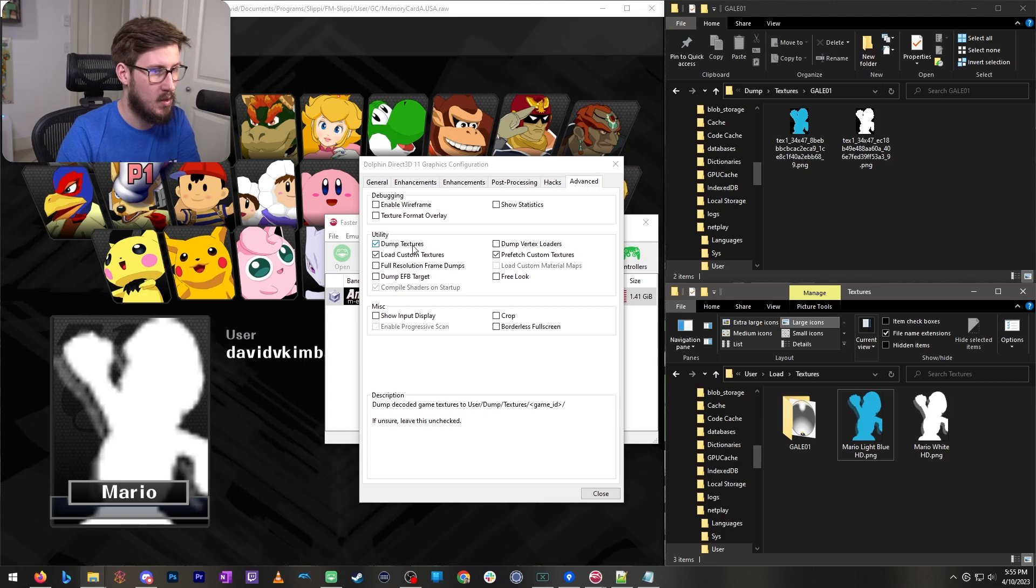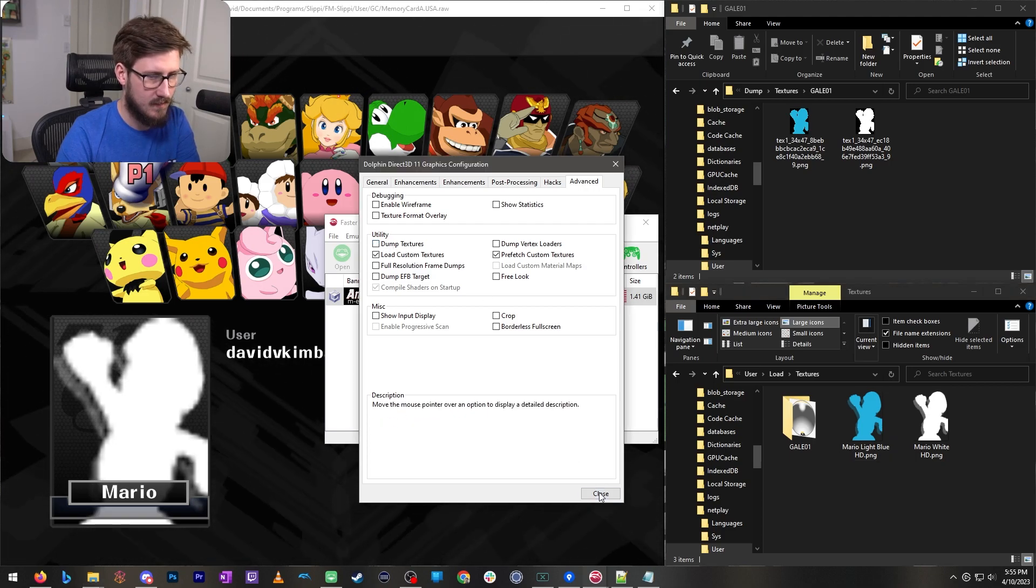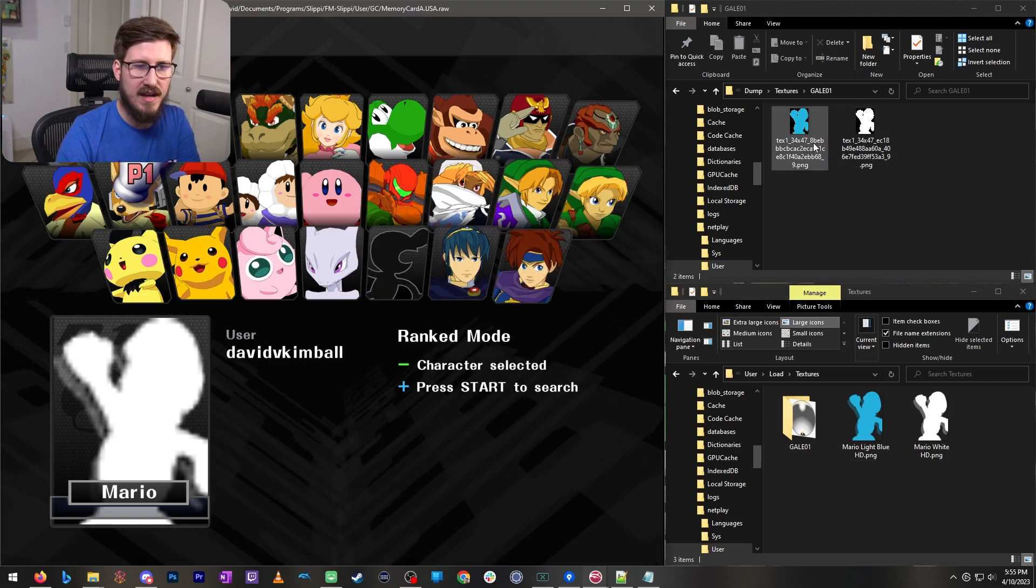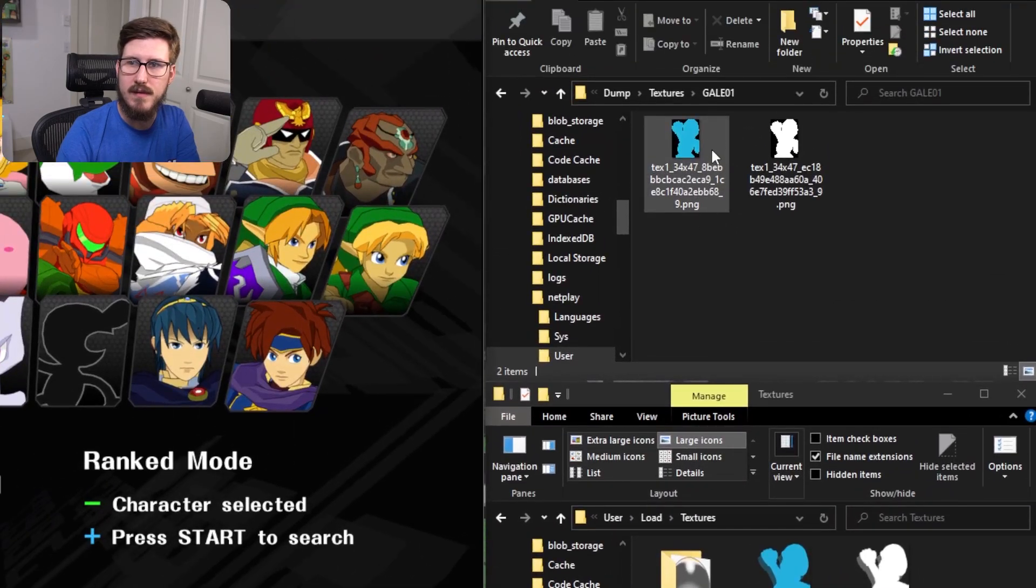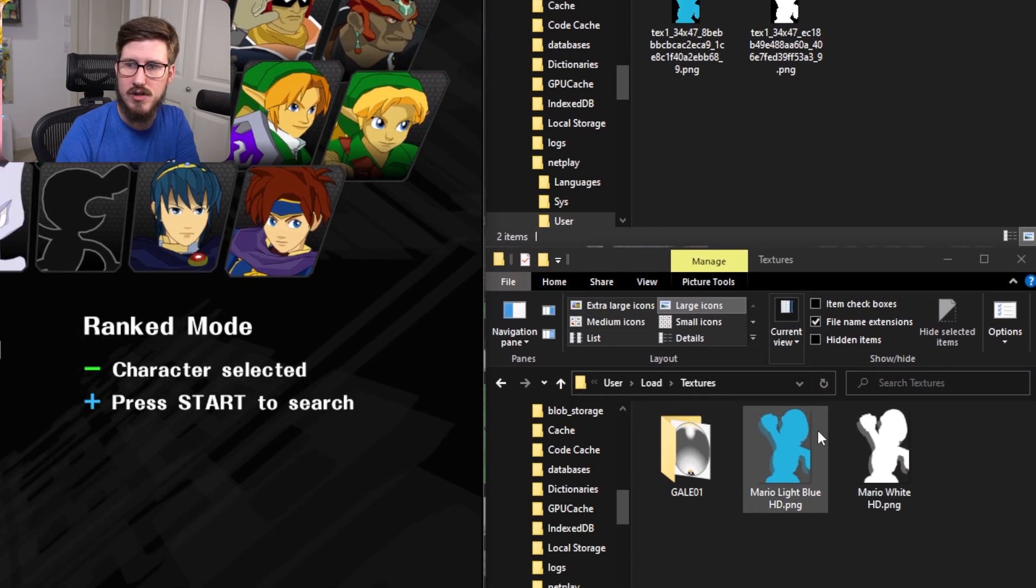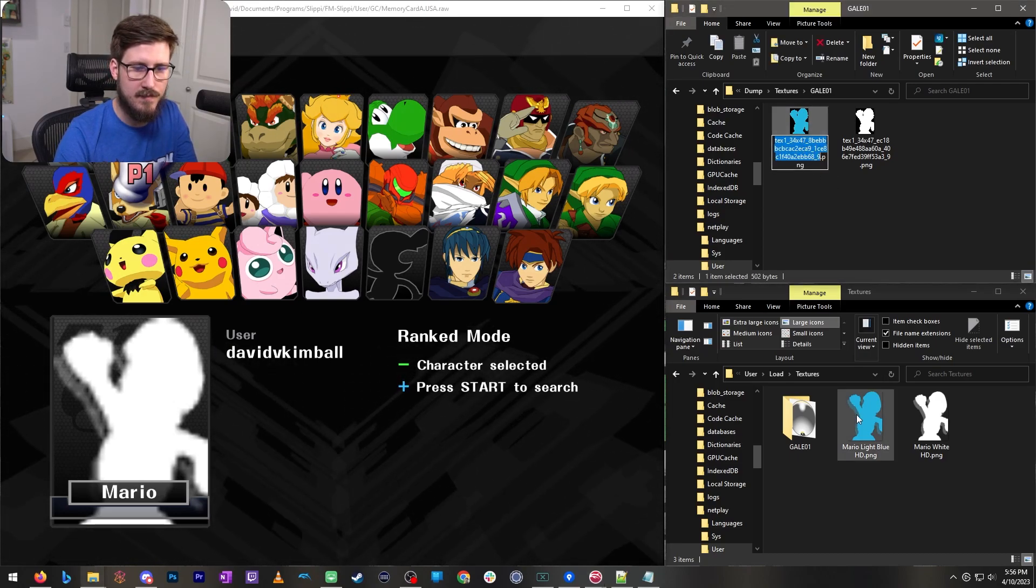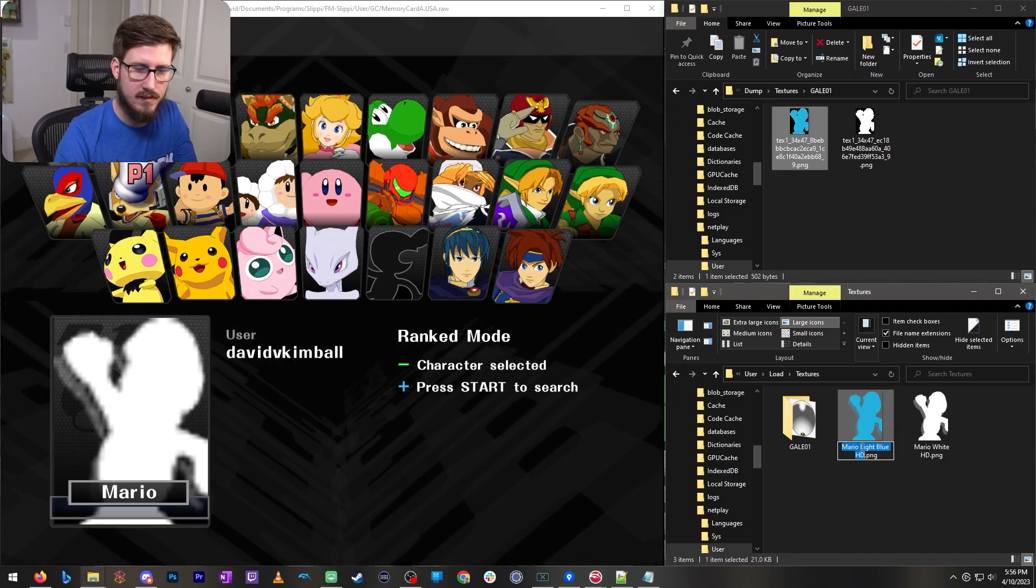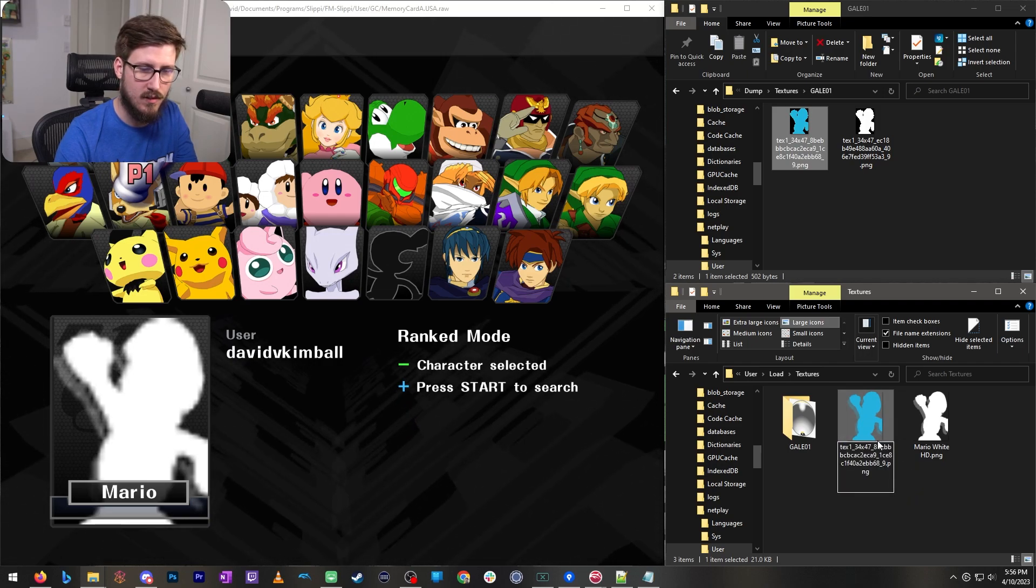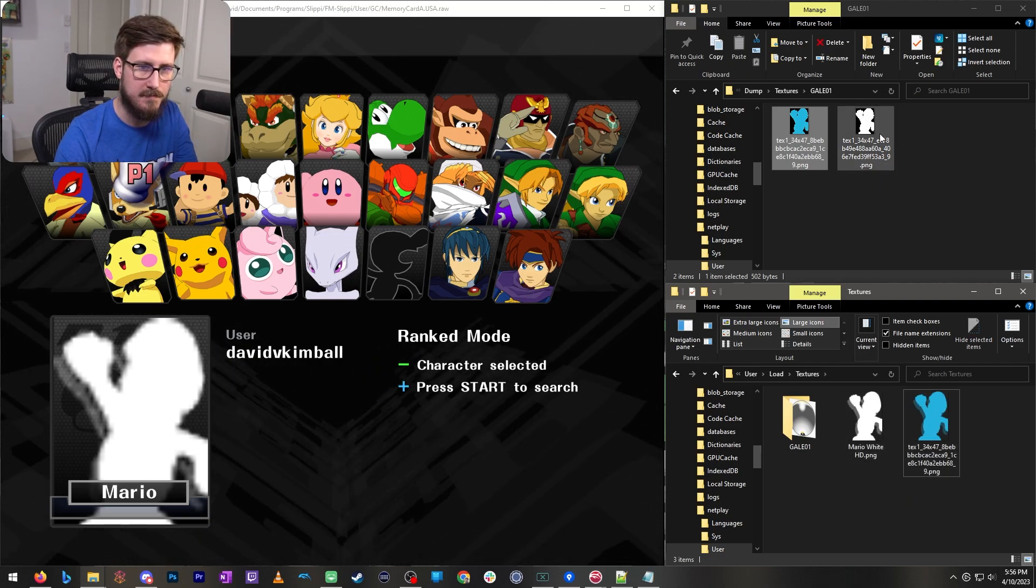So I'm now going to turn off dump textures and close this window and I'm going to use these names here and I'm going to copy them over to the HD textures. So I'm going to click to rename. I'm going to click to rename and actually replace the old name with this name.